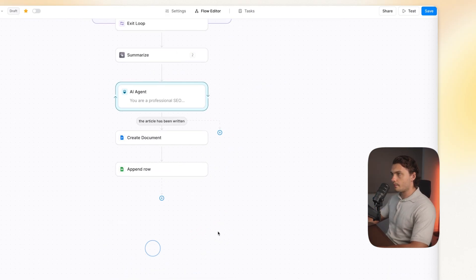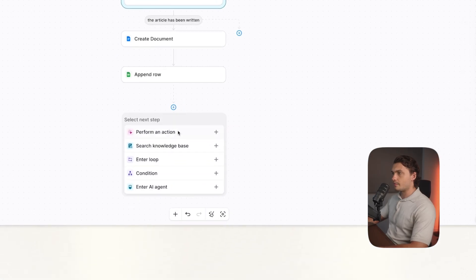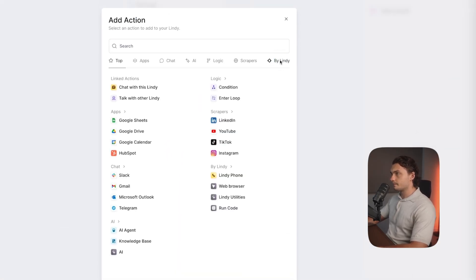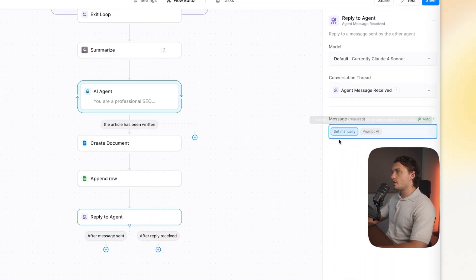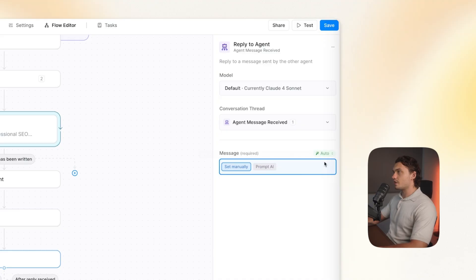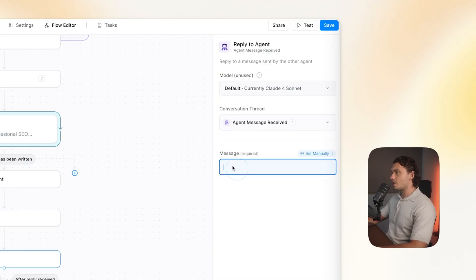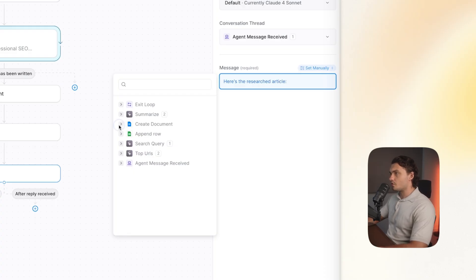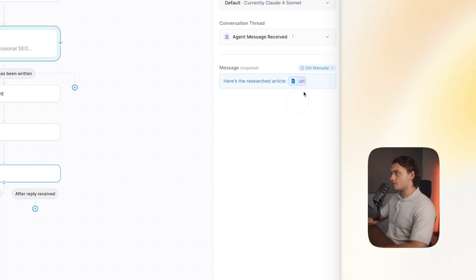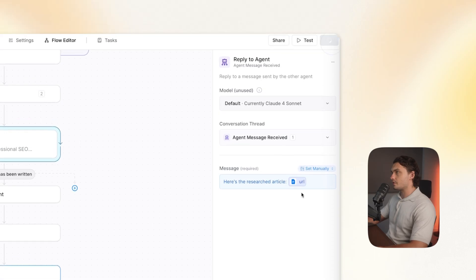To make sure it actually responds back to that agent, I'm going to remove the existing step and click on the plus step, click 'Action,' go to 'By Lindy,' then 'Talk with Other Lindy' and 'Reply to Agent.' For the message, I'll set it manually: 'Here's the researched article,' and then just add the URL. That's the entire message.